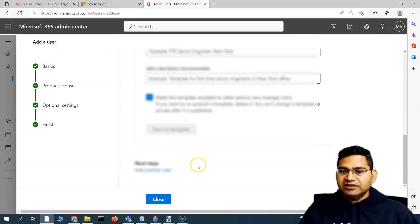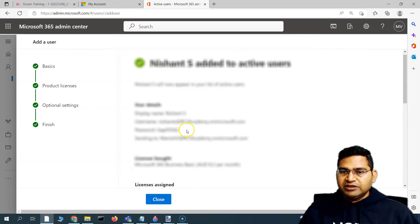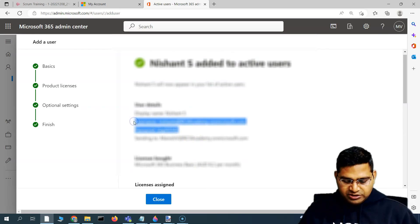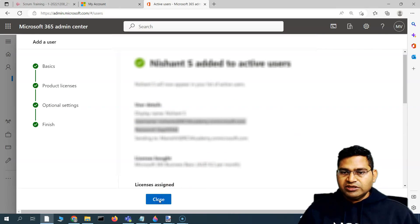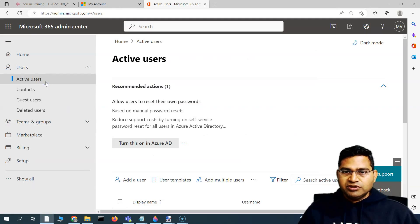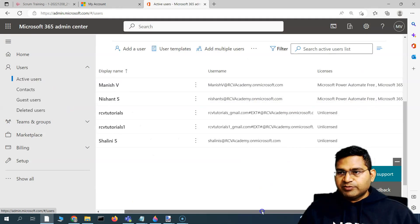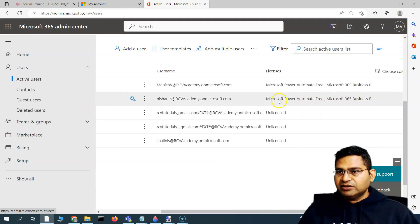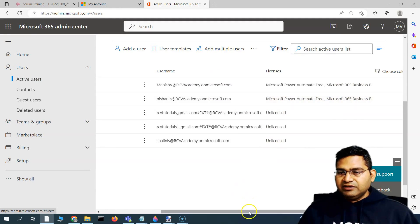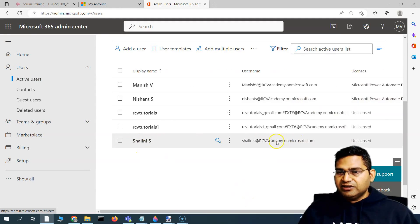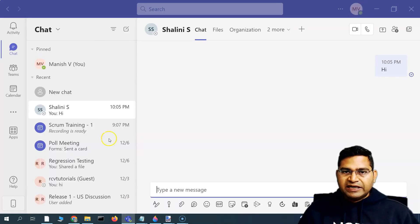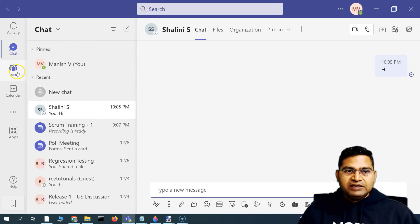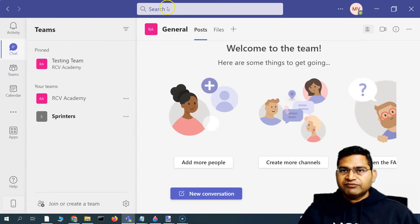If you want to add another user, click Add Another User, or click Close when you're done. Let me copy the username and password to send to the user so they can sign into Teams. If you go to Active Users, you'll see this user has been added with a license assigned, while another user in my organization remains unlicensed.